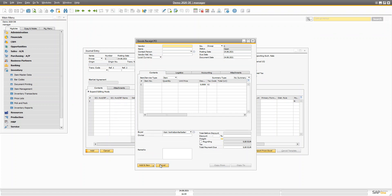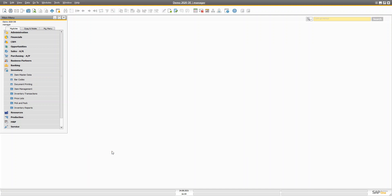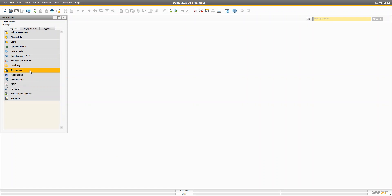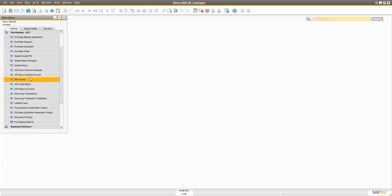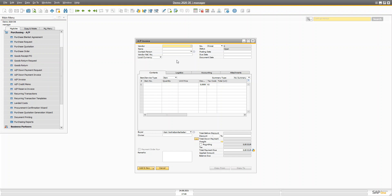As discussed earlier, it can also happen that you don't have much time to create all the documents — Purchase Order, Good Receipt PO, AP Invoice, and payment. If it's so urgent that you just have to make a phone call order, you can directly create an AP Invoice without any relation to a GRPO or Purchase Order. In that case, this individual AP Invoice will increase your stock quantity and also credit your account and fire a journal entry as well.